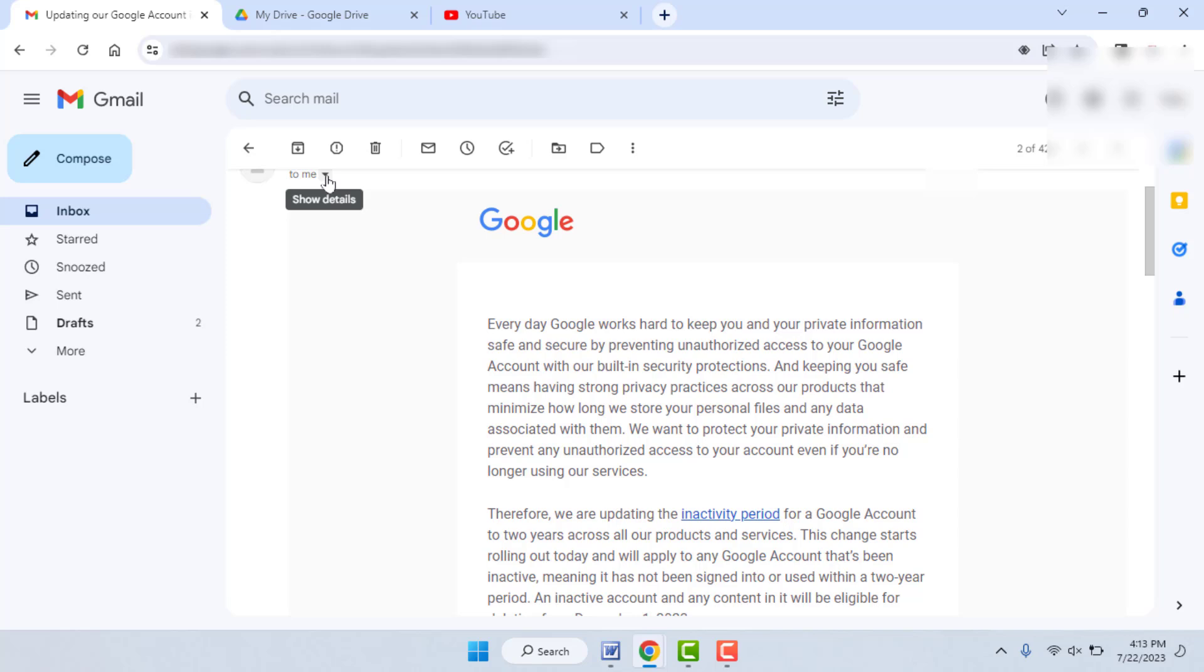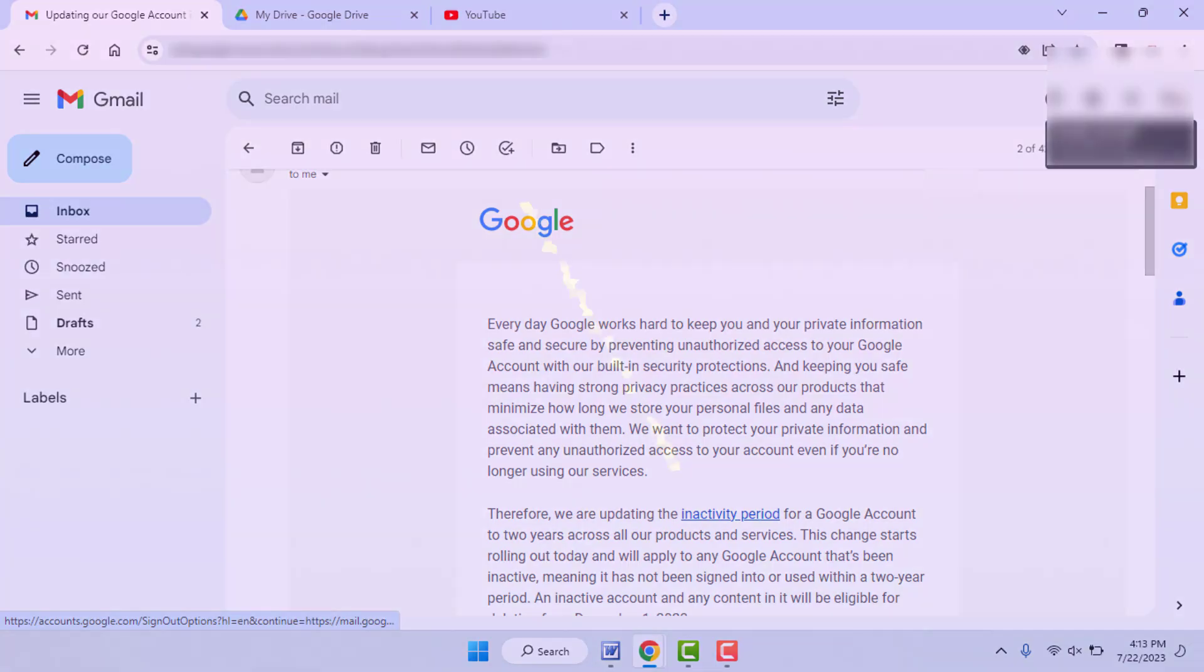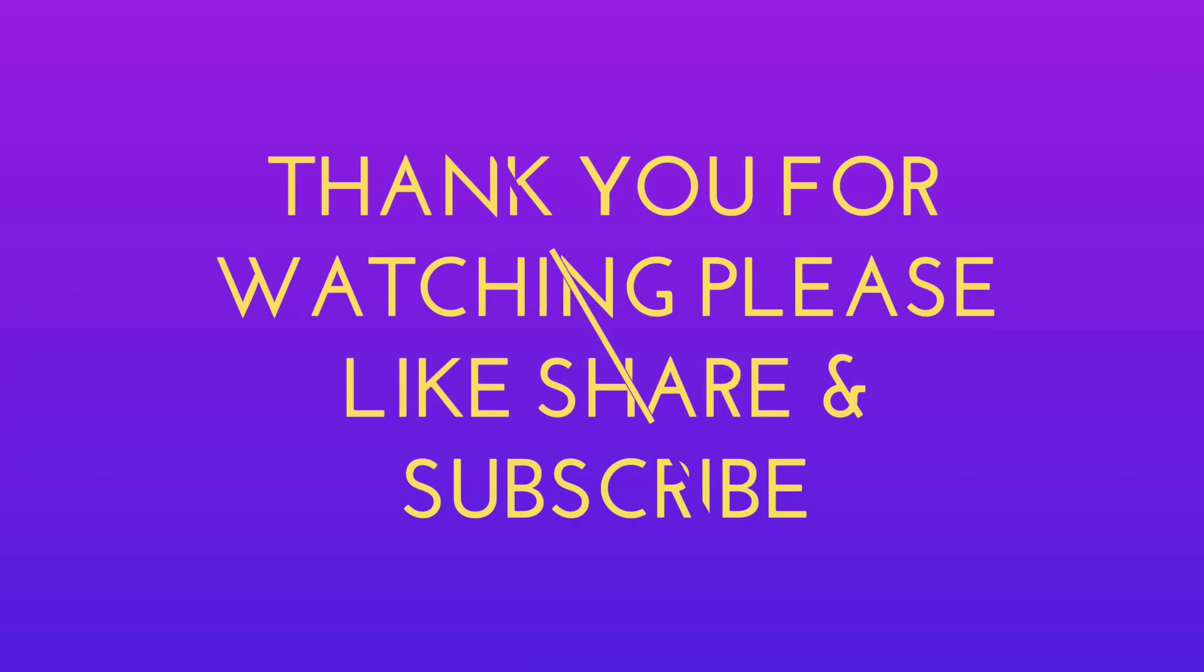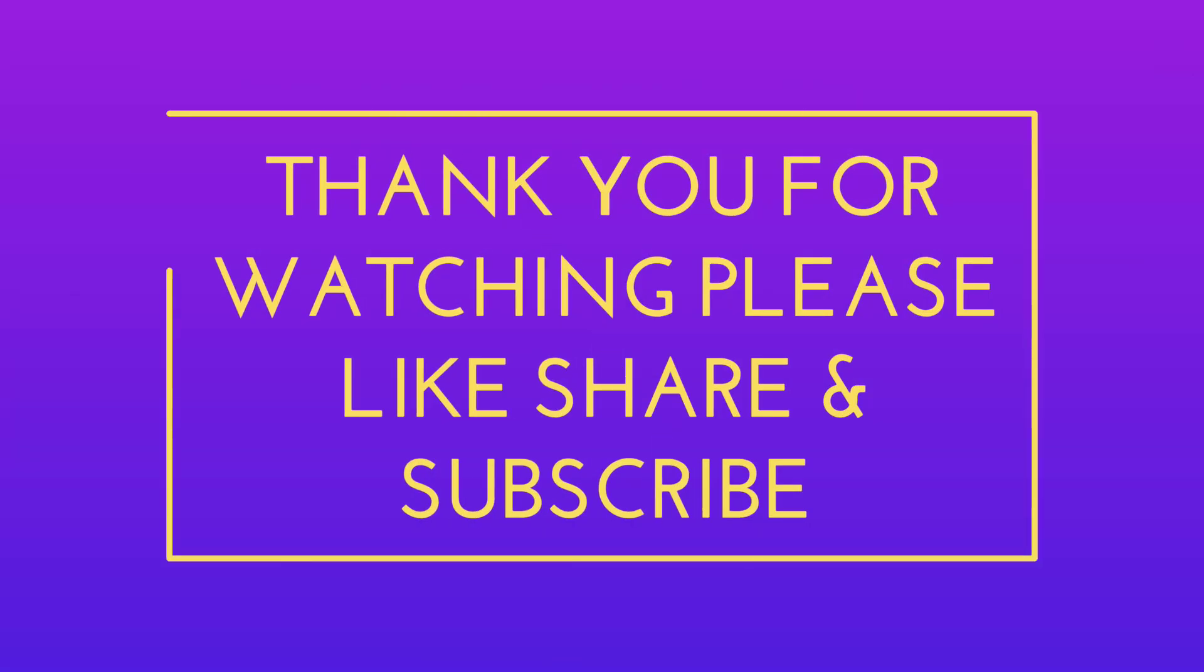So that's for today guys, a short and simple video. Hope you enjoyed this. If you enjoyed, please like, share, and subscribe to our channel. Thank you very much.